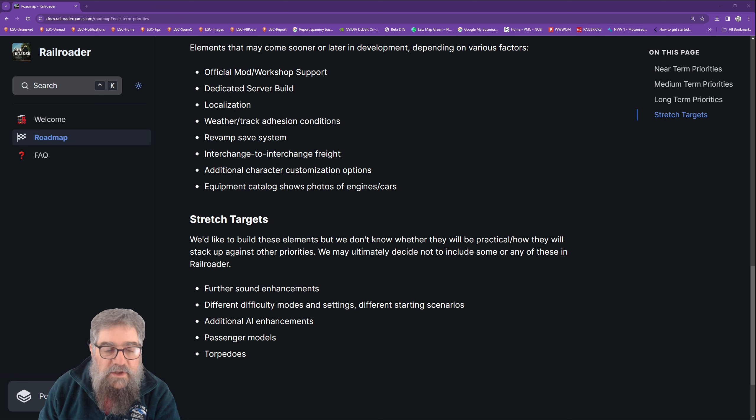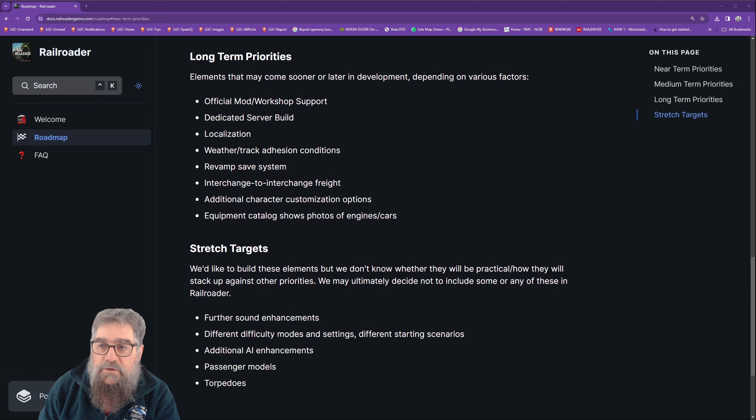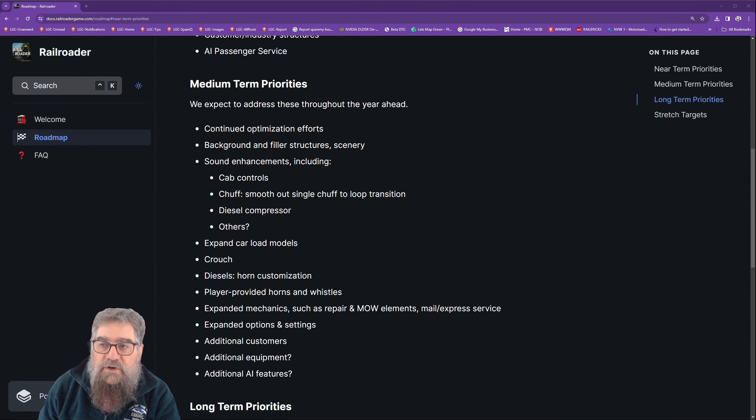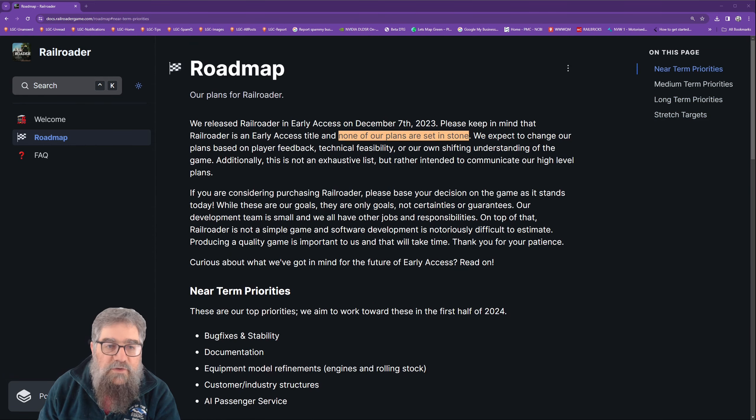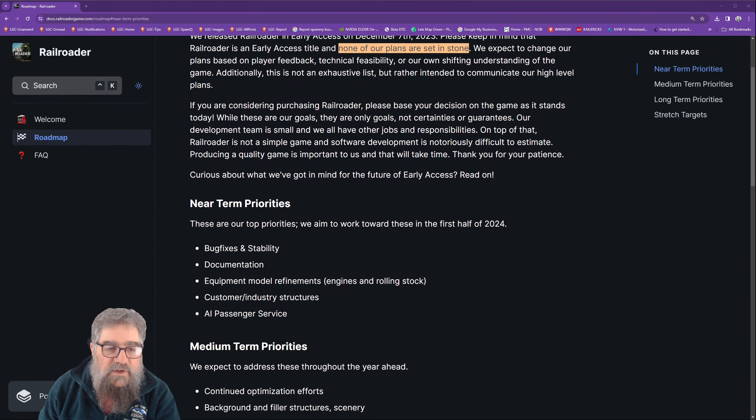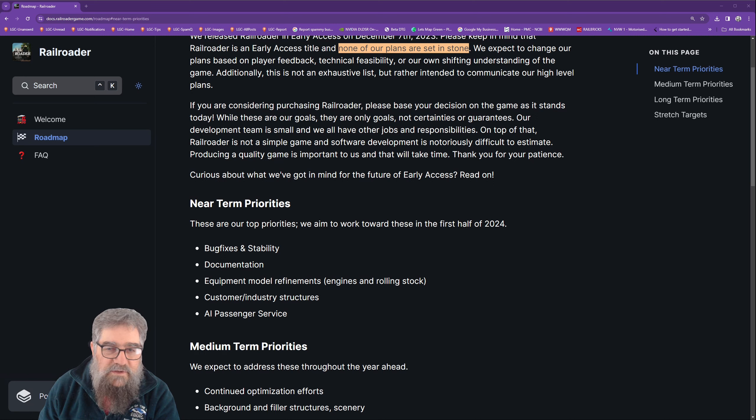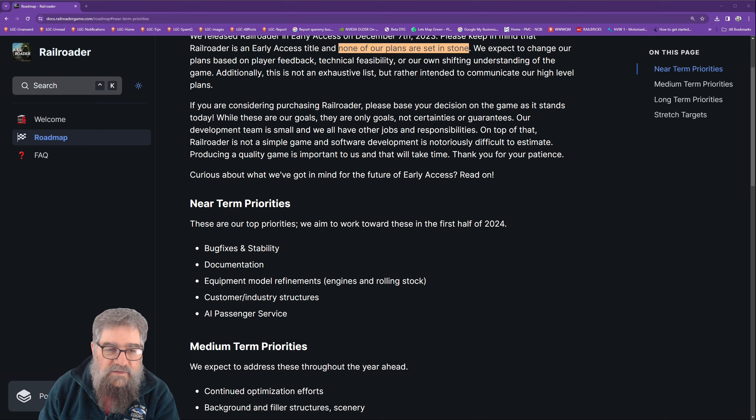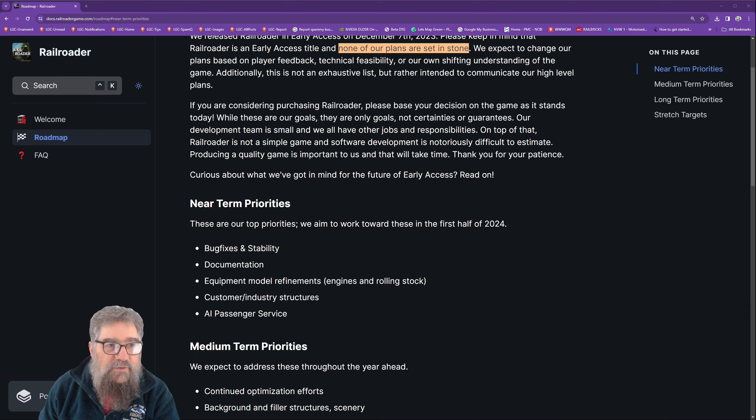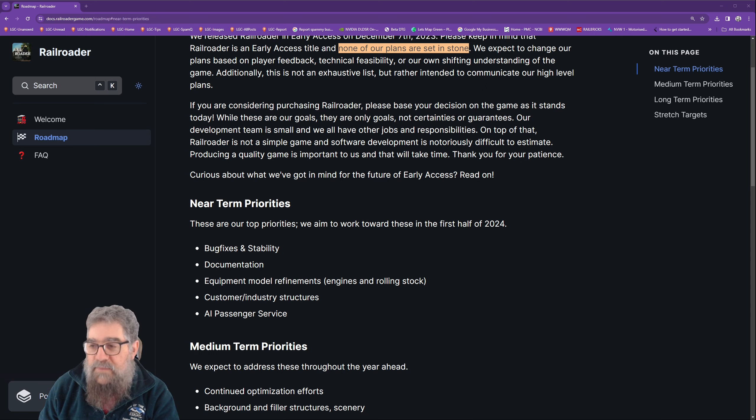Now I notice in the near-term priorities they don't have the AI smarts that they've been talking about, so they've already put out some demos of that. So that must be earlier than near term, it must be coming very soon. I hope they haven't abandoned it, I hope they just forgot to put it in here.